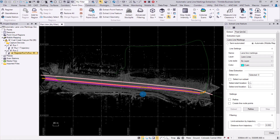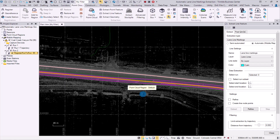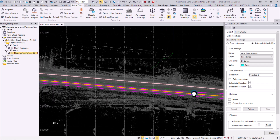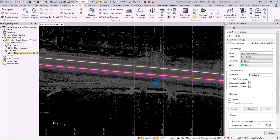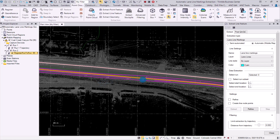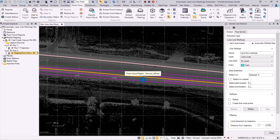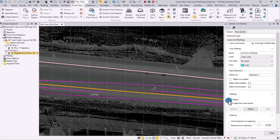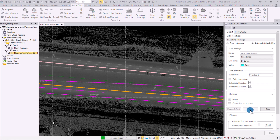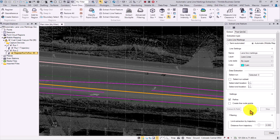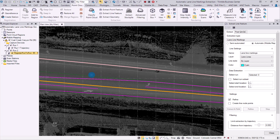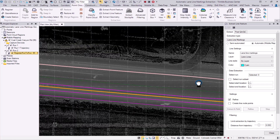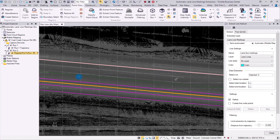The extraction process was sped up for us to see the results pretty fast, and we can see that the lane line extraction has been done successfully. We can choose to refine it after the regular extraction, which means the lane line will be centered on the lane line markings based on the paint intensity in the point cloud. The refinement process has also been sped up, and as we can see, the lane lines extracted are now straighter and centered more to the lane line markings.